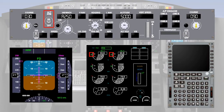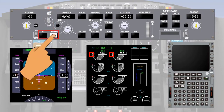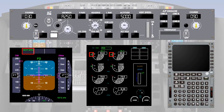The autothrottle is armed using the arm switch on the mode control panel. Then it can be engaged in either speed or thrust mode by selecting the respective button, also on the mode control panel. The engaged mode will be shown in green on the flight mode enunciator.